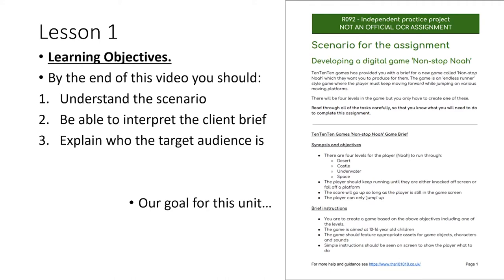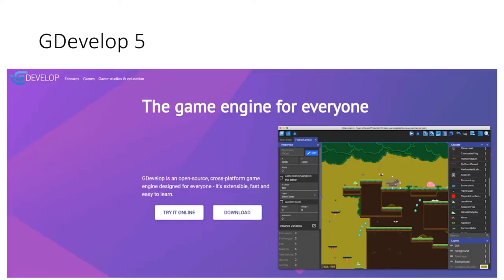I'm going to start by telling you what the game is going to look like. We're going to use a piece of software called GDevelop5. If you've got access to a laptop or a computer, GDevelop5 is a free downloadable tool which will allow us to create a simple platform game. You can also run it in your browser, so as long as you've got access to the internet you will be able to complete this unit.